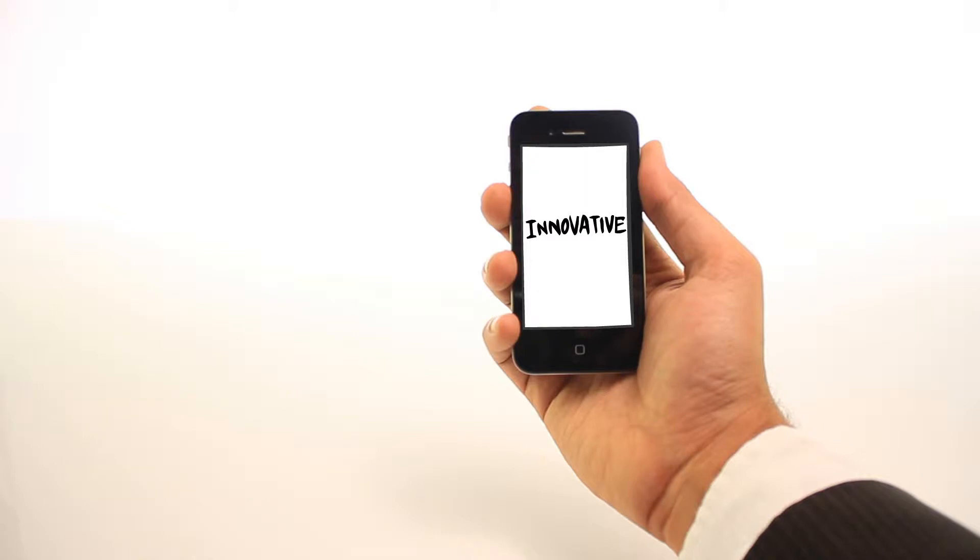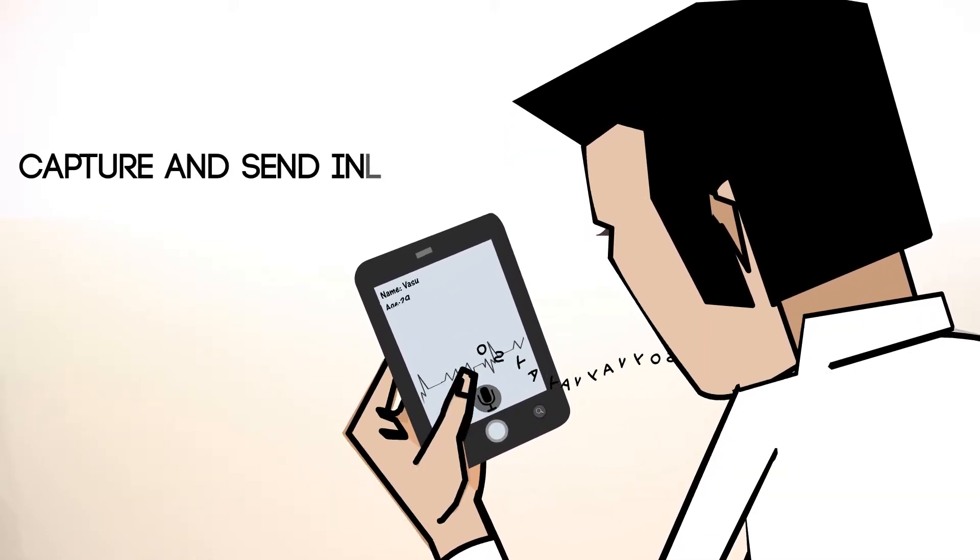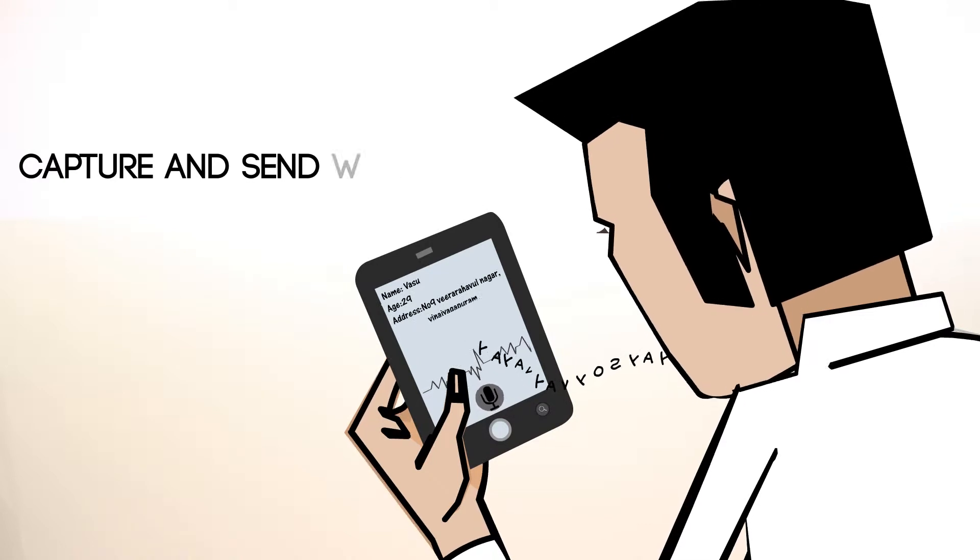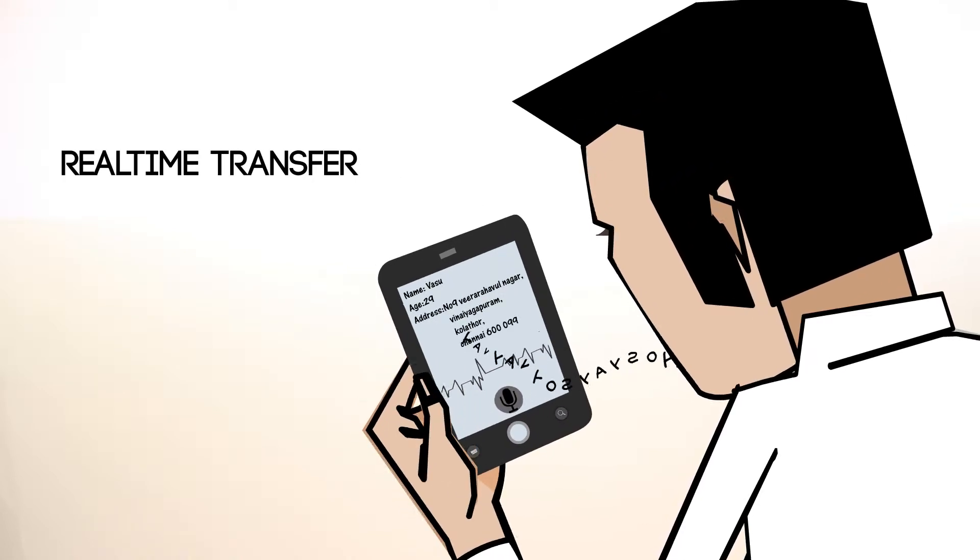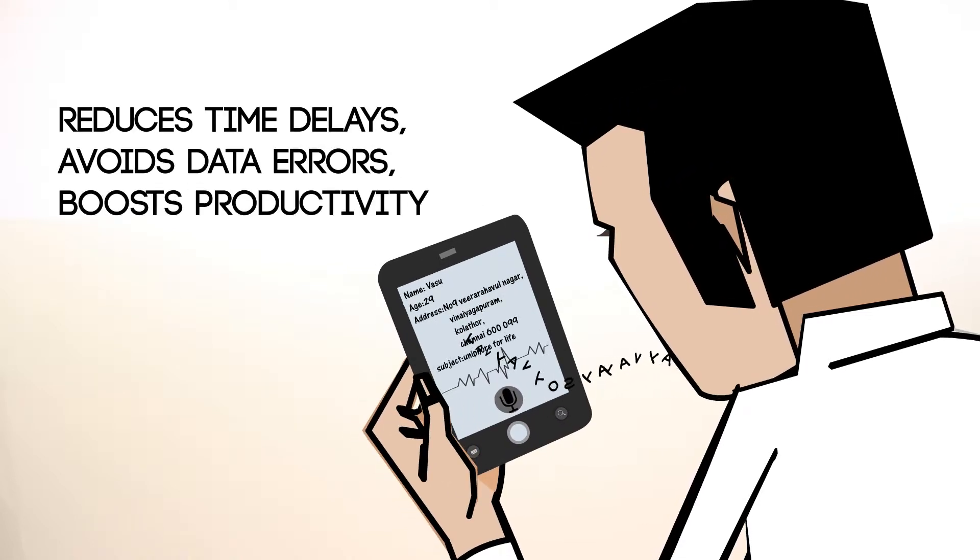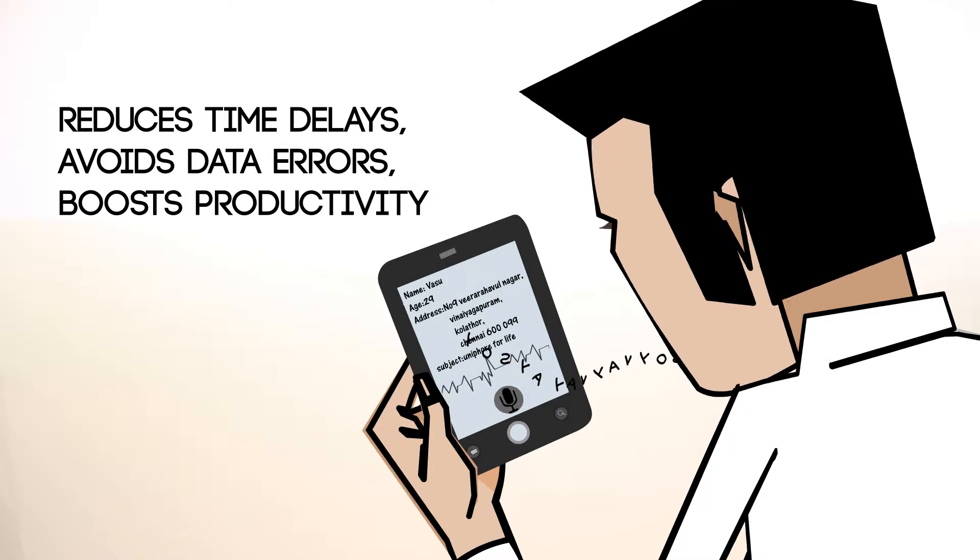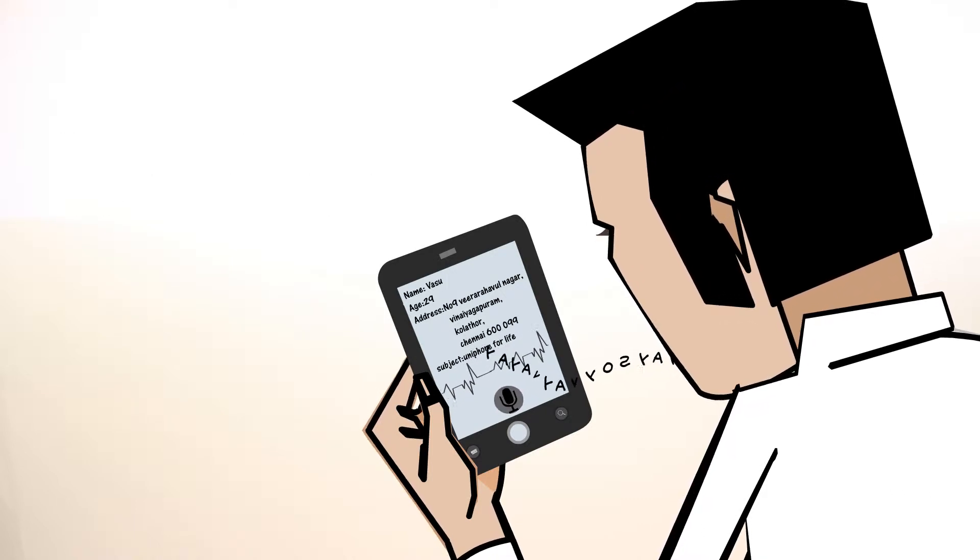Developed by Unifor, M-Force enables businesses to capture and send field sales or service information in real time, reducing time delays, avoiding manual data entry errors, and enhancing field force productivity.